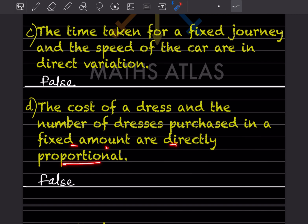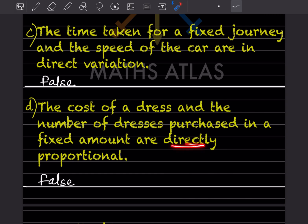Next statement: the cost of a dress and the number of dresses purchased with a fixed amount are directly proportional. This is false. If the total amount of money is fixed and the cost per dress increases, the number of dresses you can buy decreases. Cost per dress × number of dresses equals the fixed amount, so it is an inverse relationship, not direct.